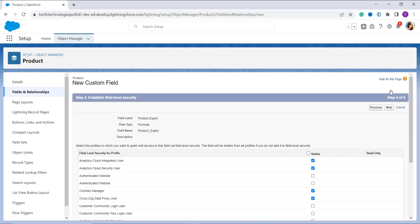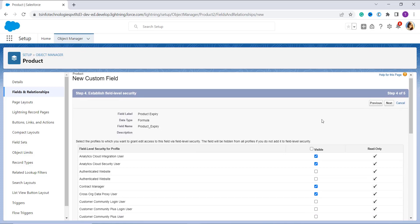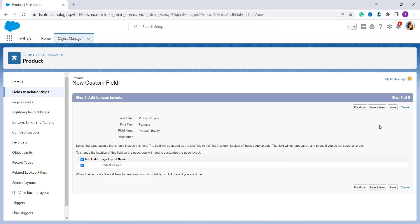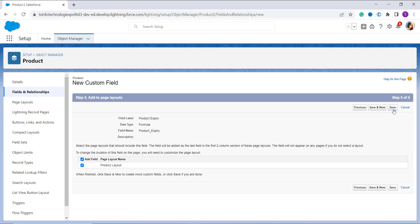On the next page, set up the field level security. Field level security lets you grant visibility of this field to specific profiles. I click the Visible checkbox to allow access to all profiles. Click Next. Now select the page layout on which you want this field to be visible — it will be visible on the Product layout, also known as your product page.